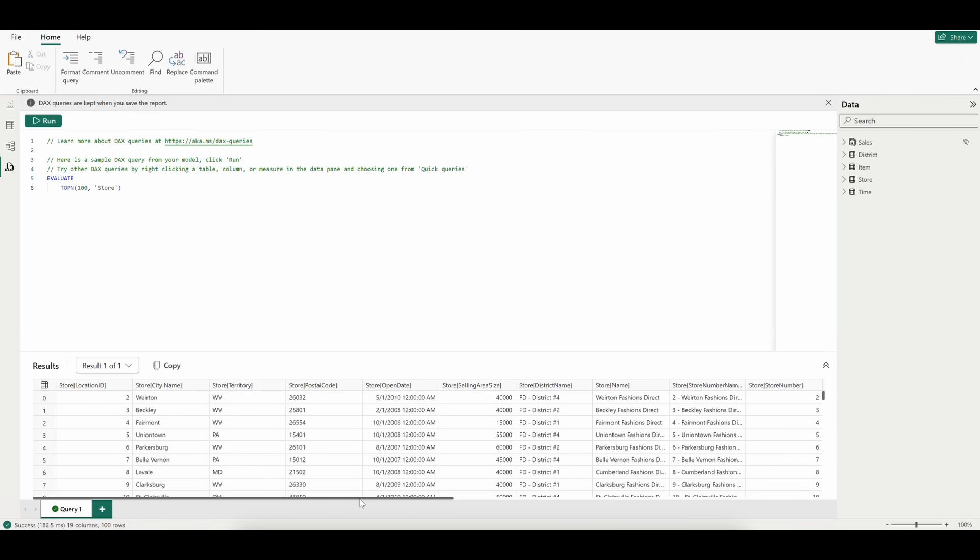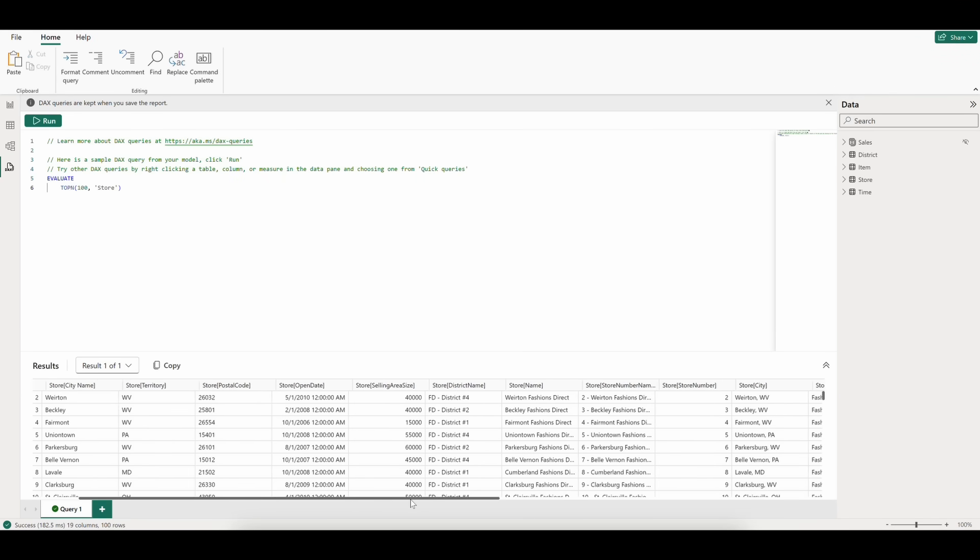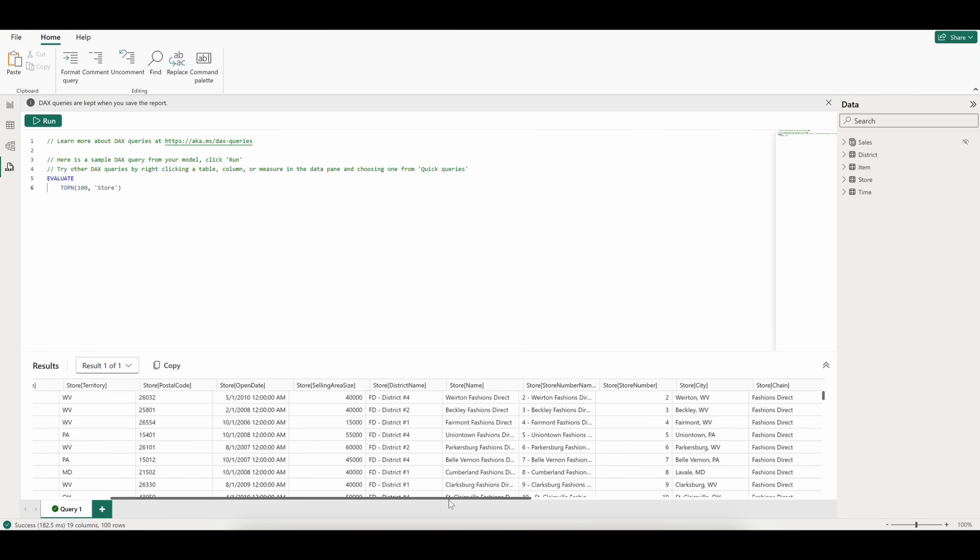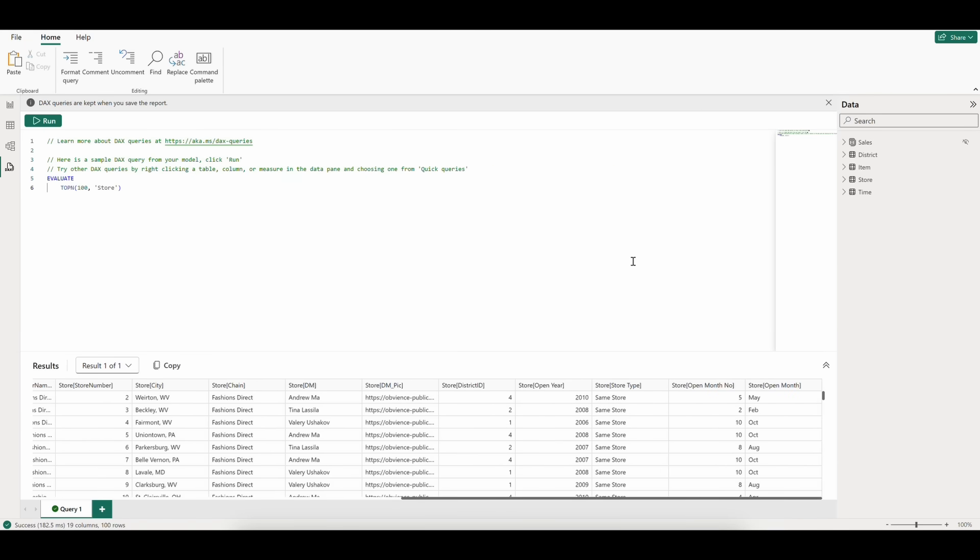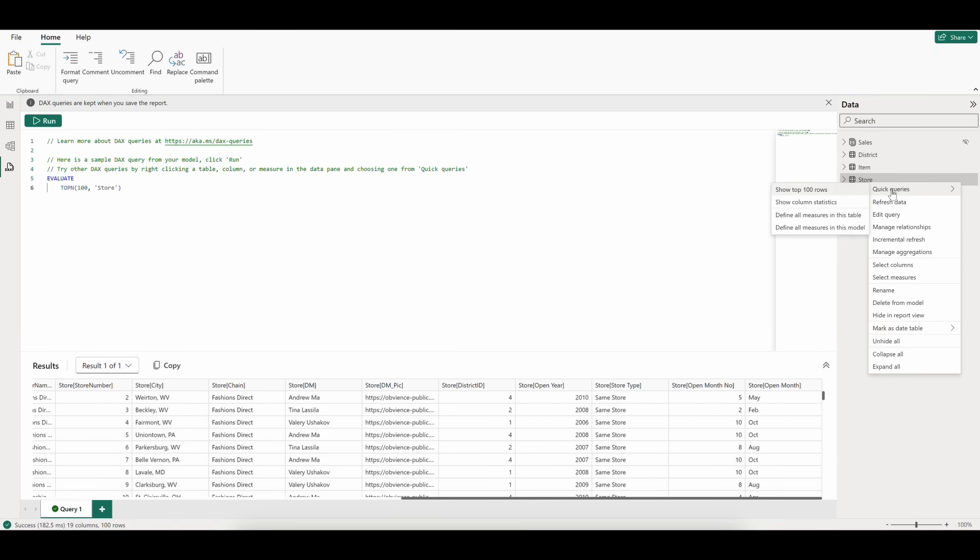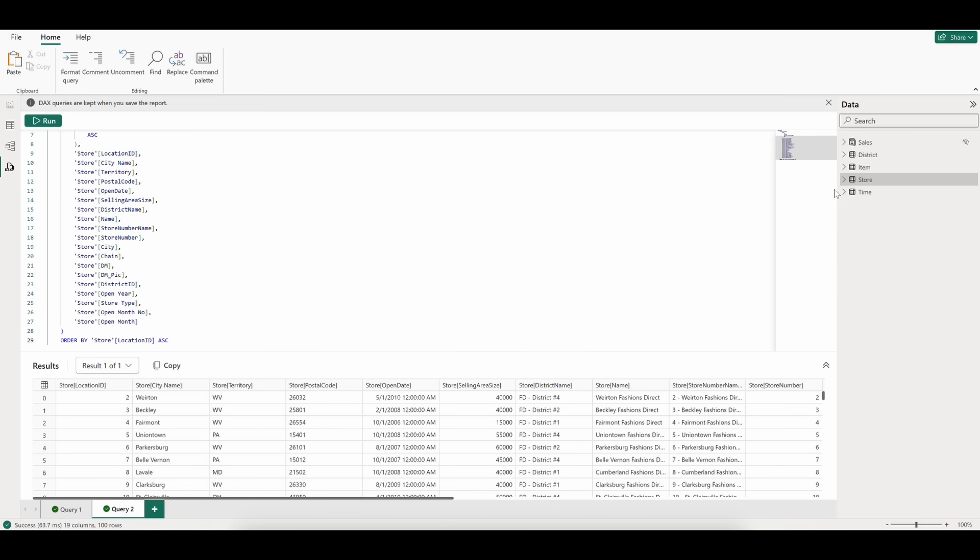This query is akin to a select statement in SQL. Another way to run a quick query on a table is to right-click on the table and select Quick Queries, then Show Top 100 Rows.